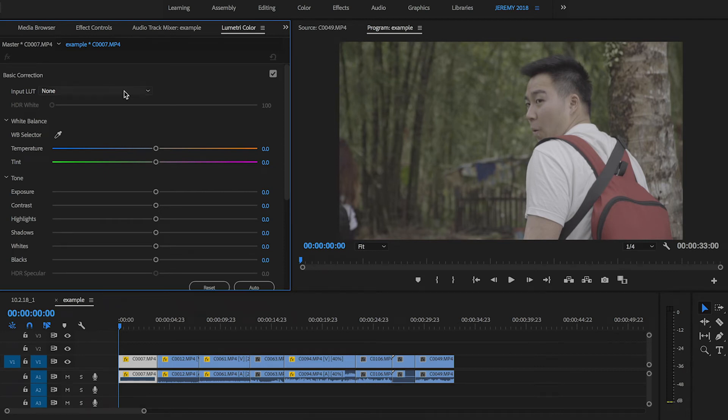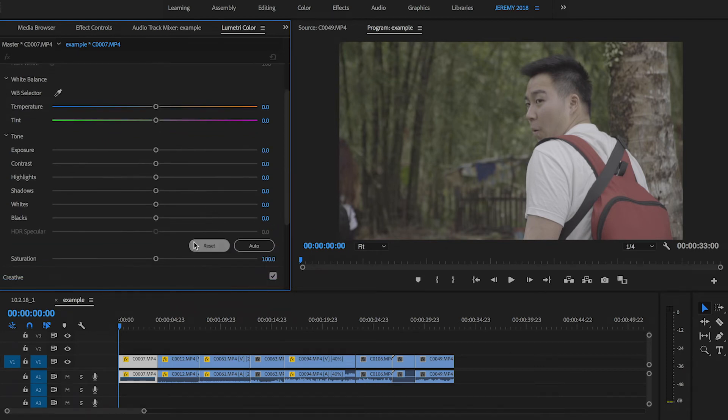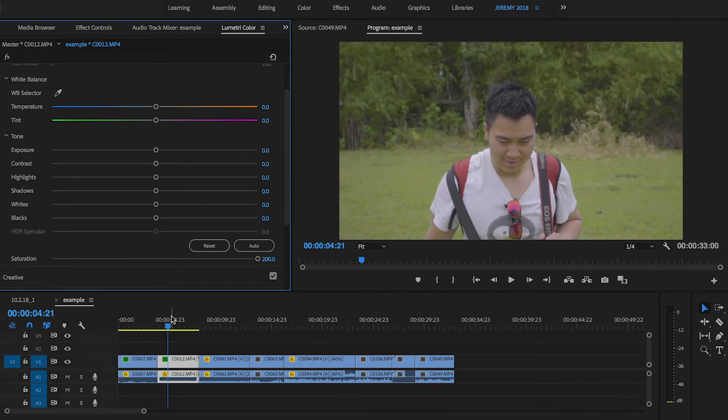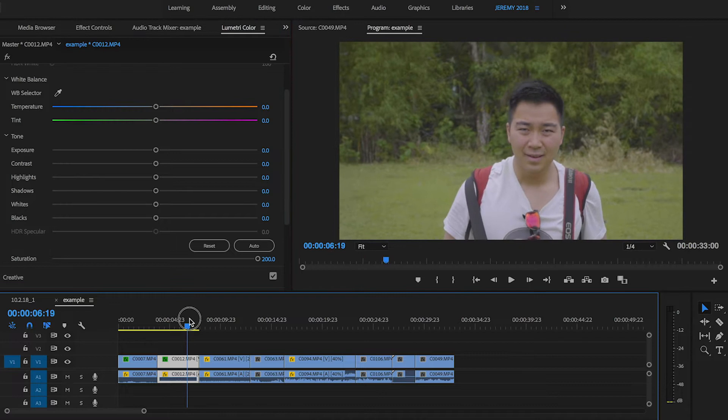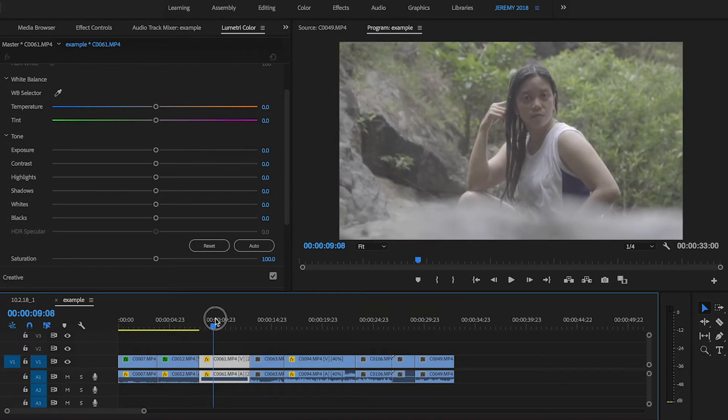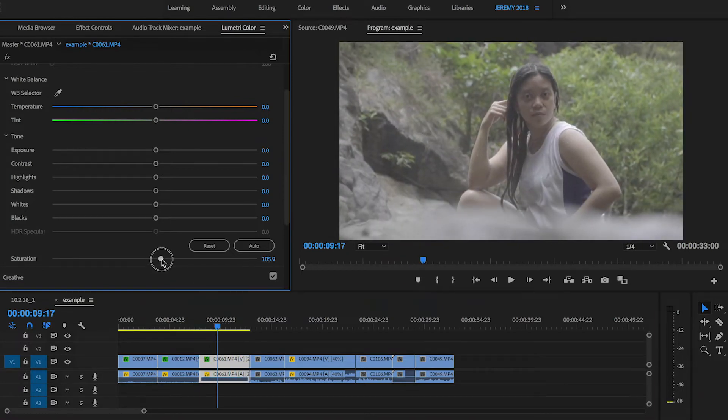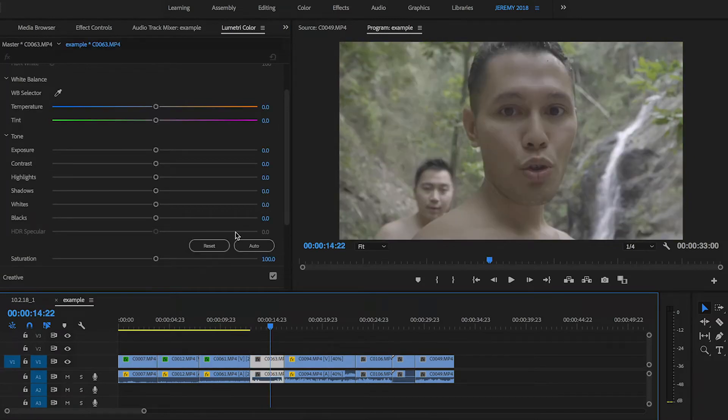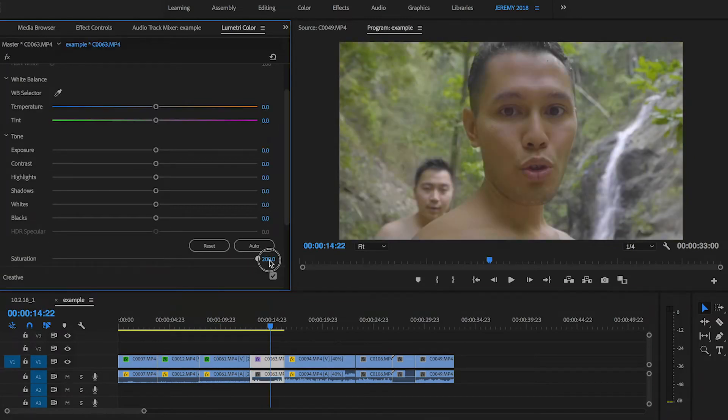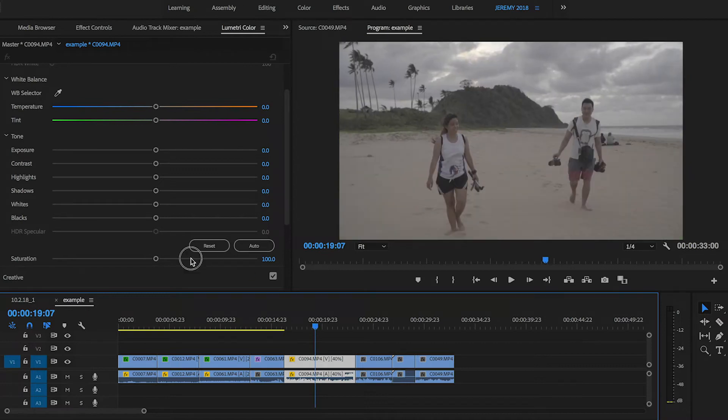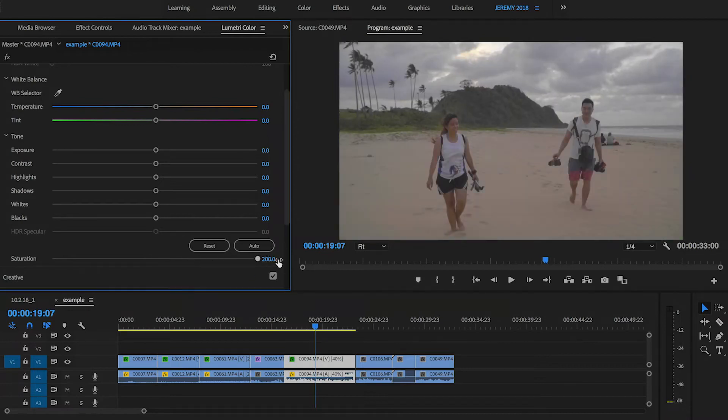And the first thing I'm going to do is just boost the saturation all the way up to 200. This might not be the official correct way of balancing the clips, but this is a way that works for me. So I'm just going to go ahead and adjust the saturation of all the clips in the timeline here up to 200.